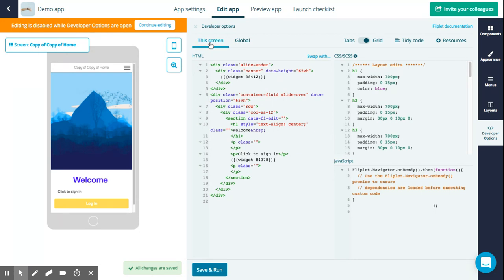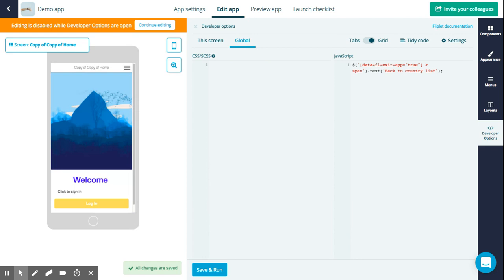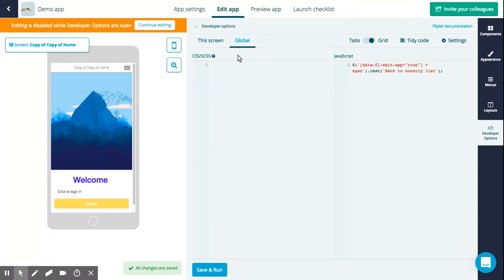We're now in the screen mode, which means that any changes we make here will only be applied to this specific screen we're looking at. If you want to write code that is applied to the whole app — for example, changing the style of a component consistently throughout the app — you can do that in the global section. Any code written there will be applied to every screen in the app.